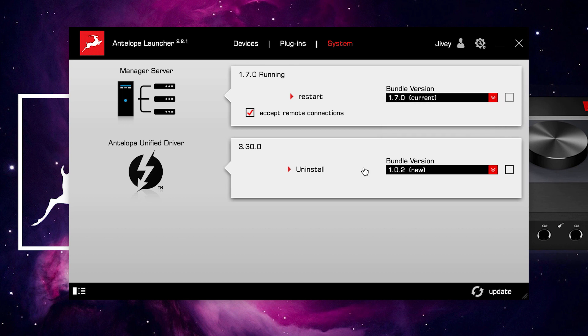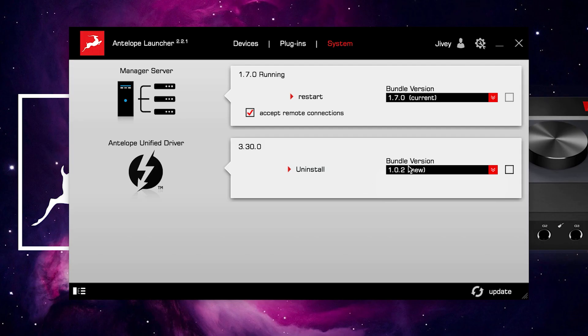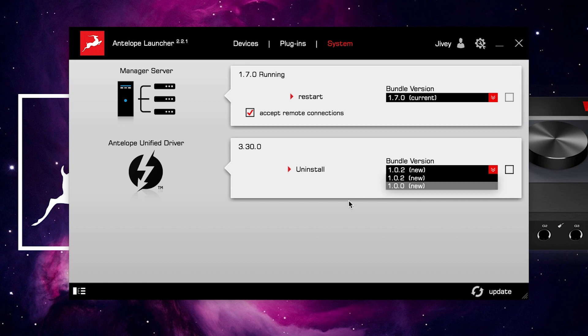Below the Manager Server is the driver section of the system tab. Now this is the only time that the launcher differs between Mac and Windows. This is a Mac OS based system, so it's showing the unified driver combined USB and Thunderbolt driver. On the Windows version, which we're showing you now, you have separate Thunderbolt and USB drivers. There's a bundle version for all of these, so I can make sure I have the most up-to-date and most compatible driver for my system.